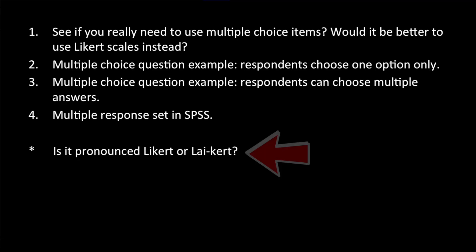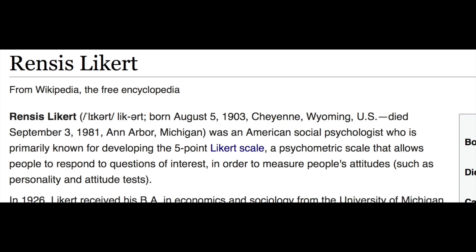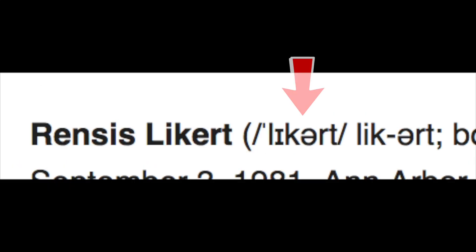All right, so finally, I'm going to end with a little bonus fact. Is it pronounced Likert or Lickert scale? I always say Likert, but some of my colleagues say Lickert scales. To clarify, it should be pronounced Likert because the psychologist who invented the scale is actually a gentleman named Likert, and that is why I say Likert scale.